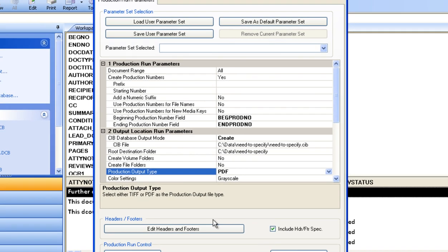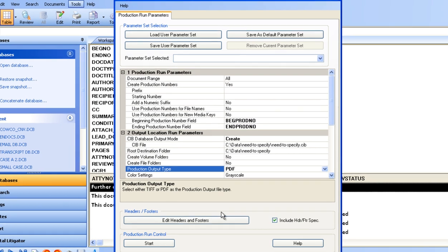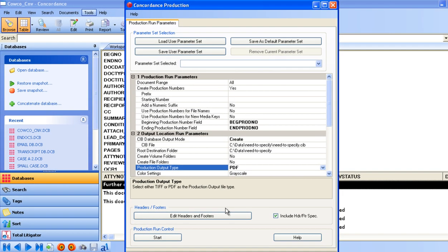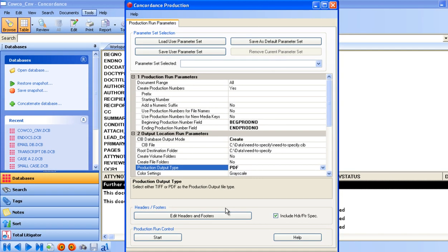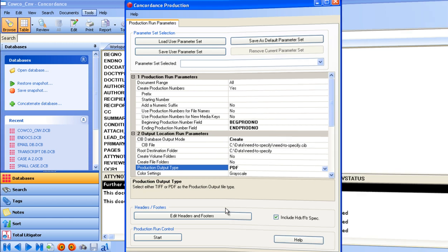This concludes our overview of Concordance. Our specialists are available to discuss your discovery needs and show you a more in-depth look at Concordance as it relates to your specific needs.